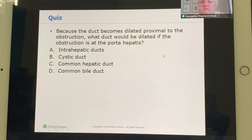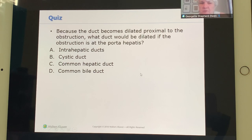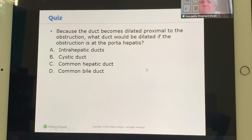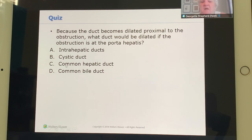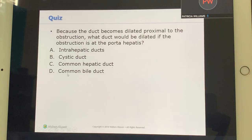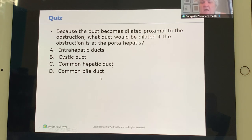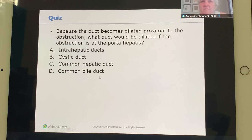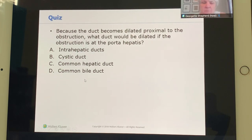Because the duct becomes dilated proximal to the obstruction, if the obstruction is at the porta hepatis, it is the common hepatic duct that becomes dilated — because the common-to-bile-duct transition usually takes place at the porta hepatis.